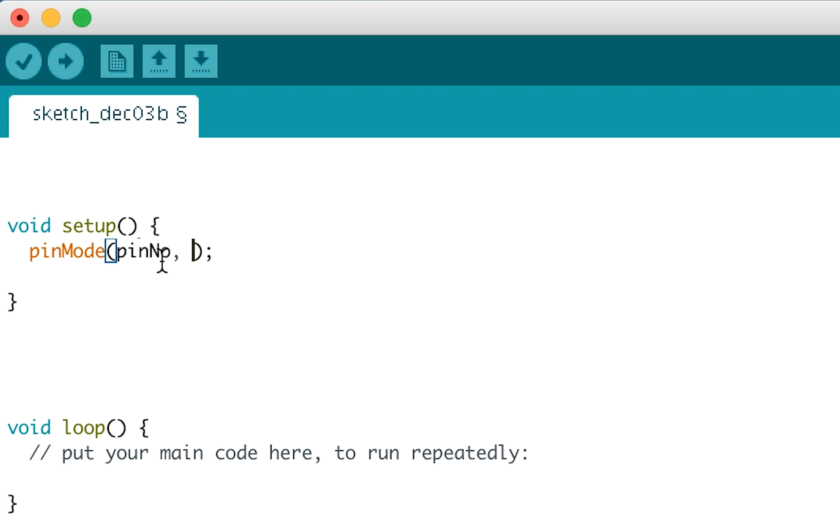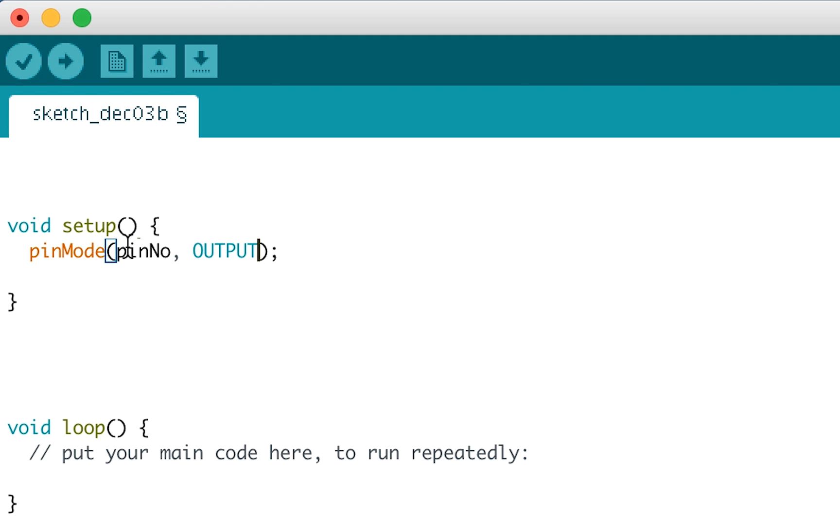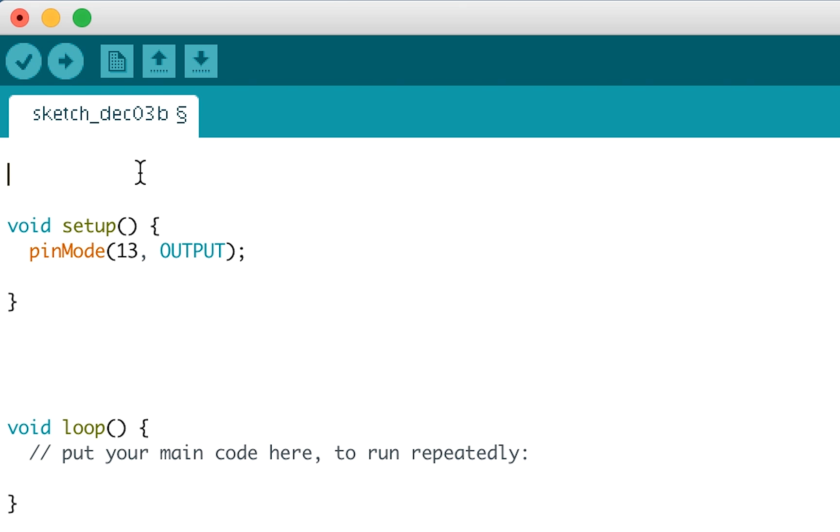First we have to tell the pinMode function which pin we're talking about. So we write the pin number, then a comma, followed by either input or output, depending on if we want the pin to be an input or an output. Where I've written pin number, you either write the number that the pin is connected to. For example, if we wire a component up to pin 13, we'd write 13.